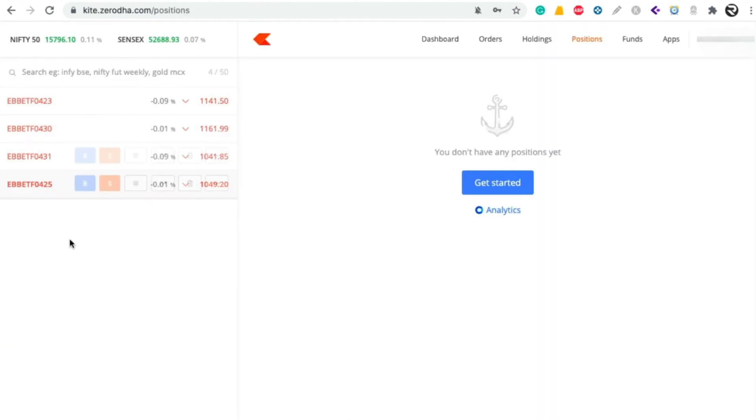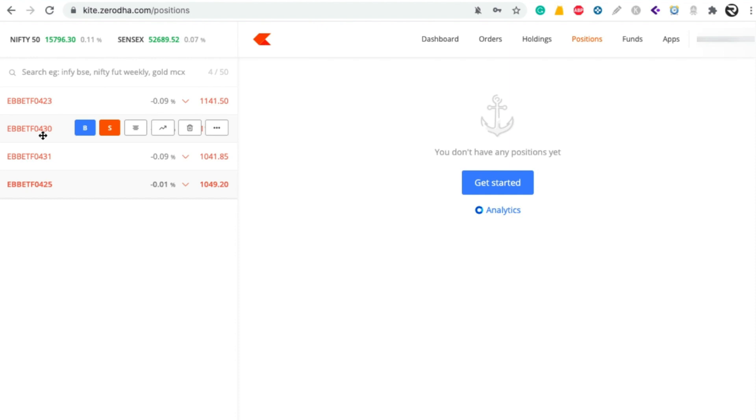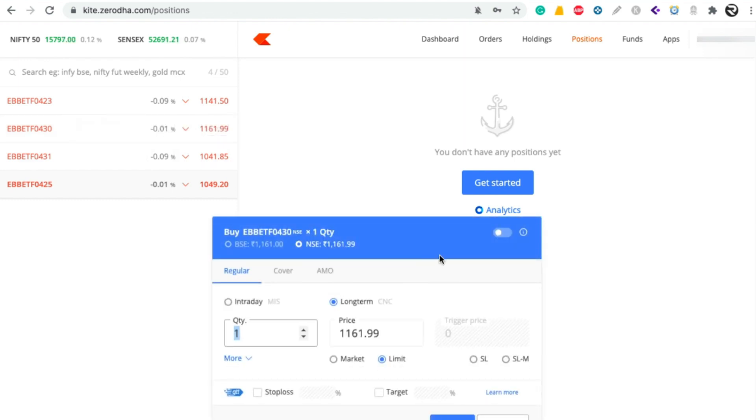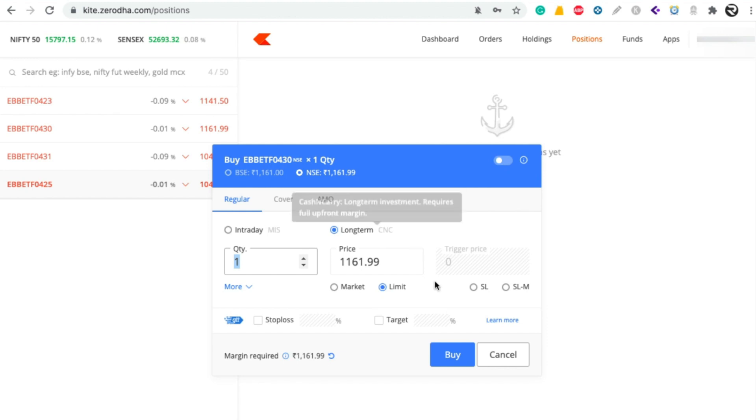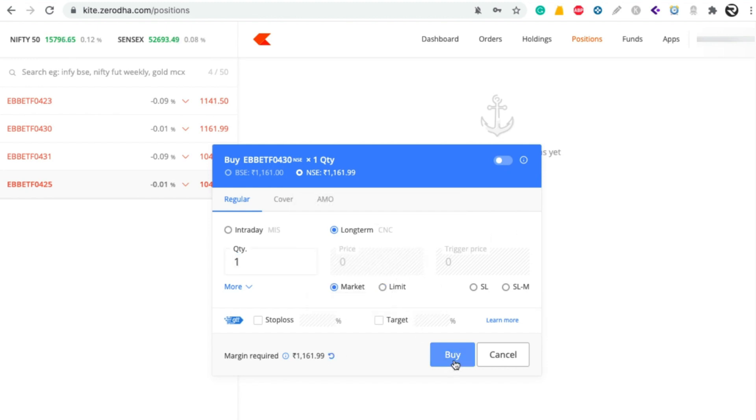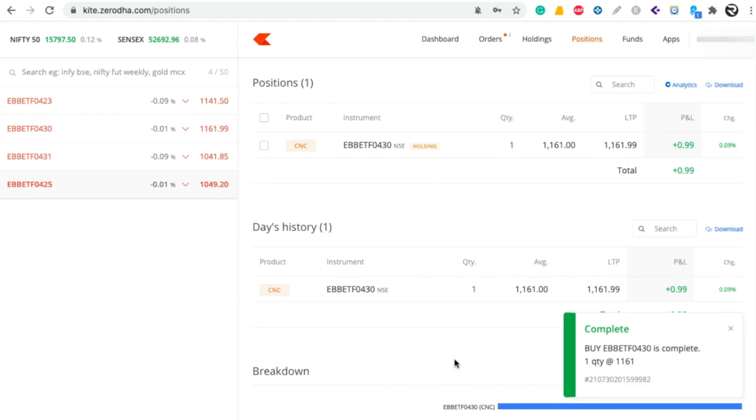Now again come to Zerodha dashboard. Here you can see the EBB ETF 0430. You have to buy this ETF of Bharat Bond. To buy this ETF, click on buy option here and choose the quantity, and here select the long term option. If you want to buy at the market price, select market here and click on buy.